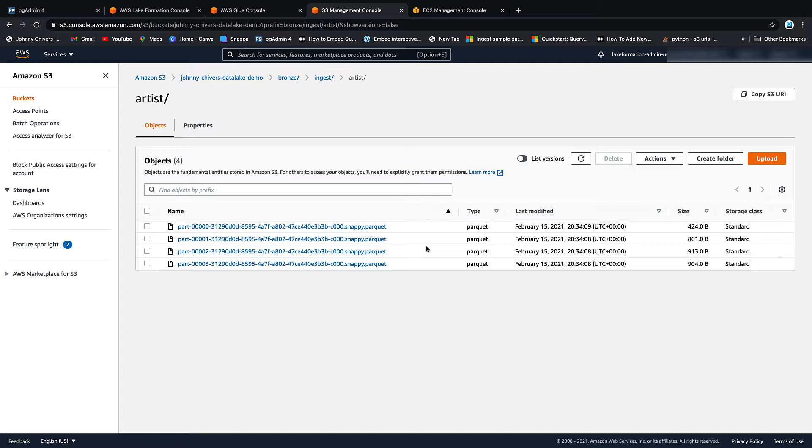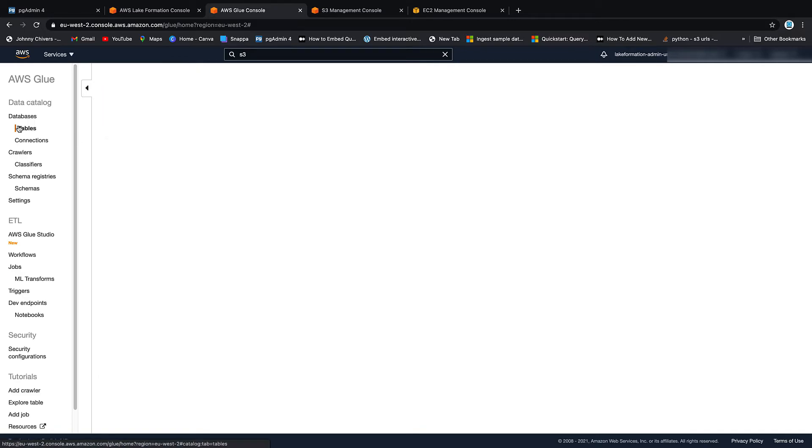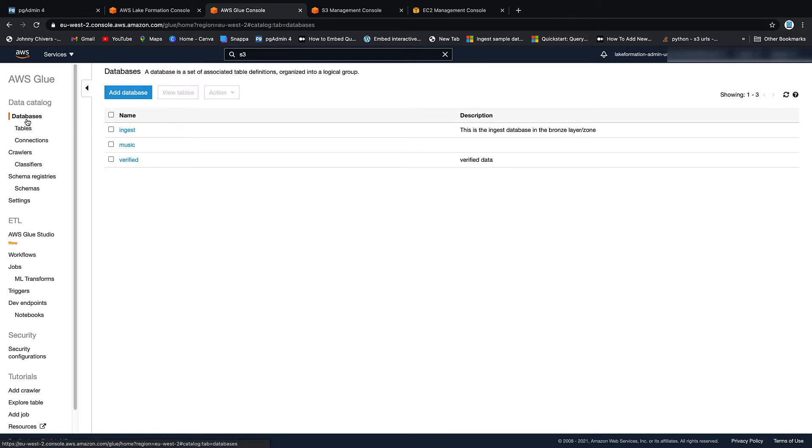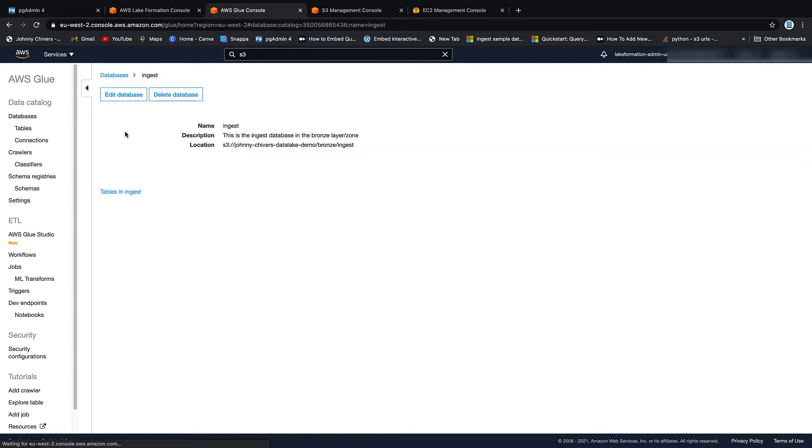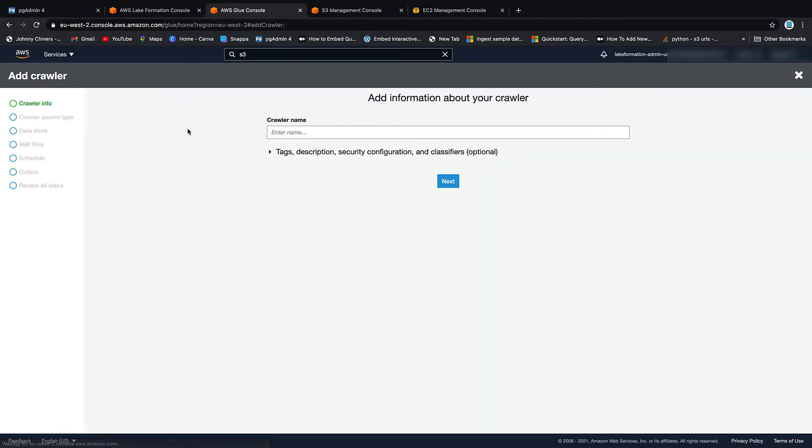Right. Next thing we want to do, we want to go and we want to create a table over this artist folder. So if we go back into the glue console and we go to tables, we go to databases, go to ingest, go to tables in ingest, you'll see we don't have a table yet. So we're going to add a table. We're going to add a table using a crawler. Crawler is going to be artist.